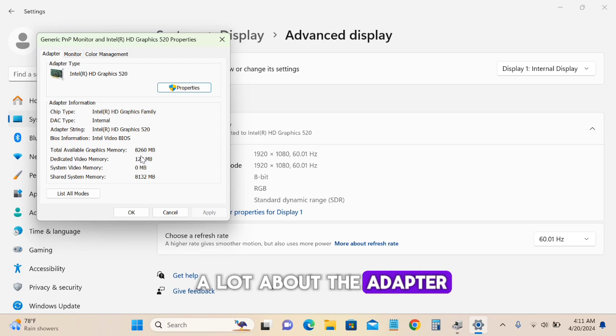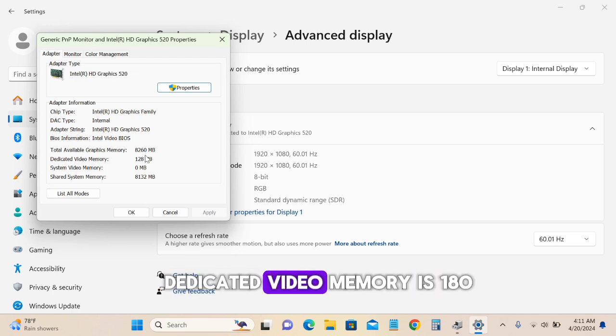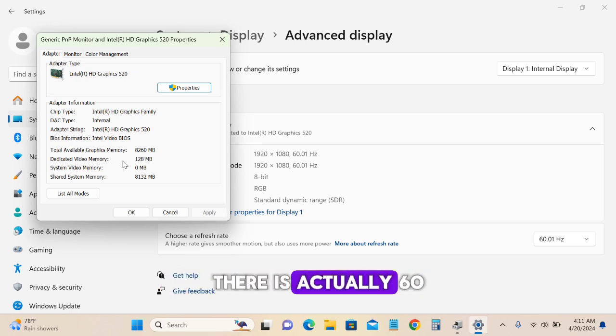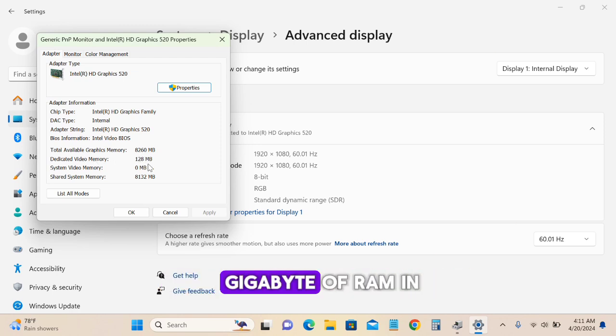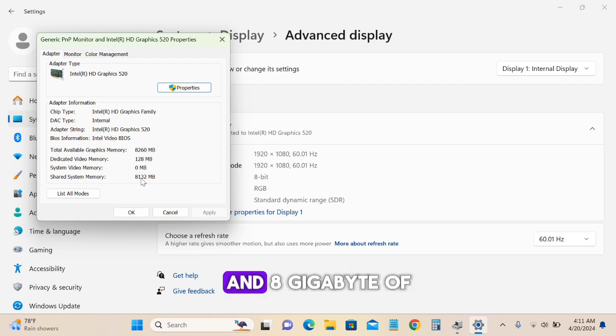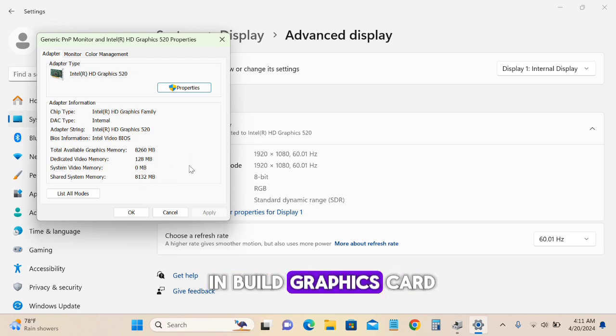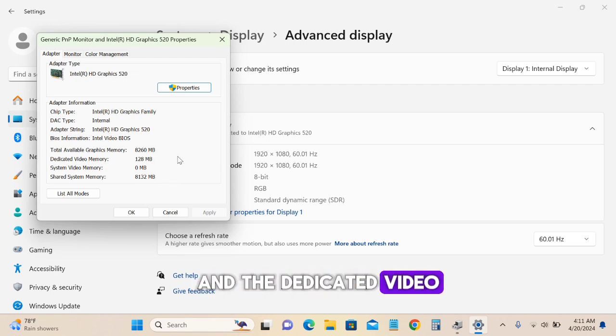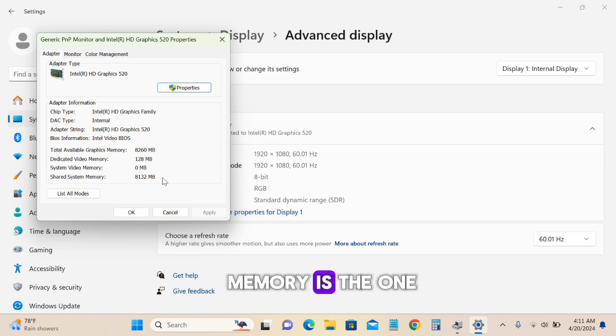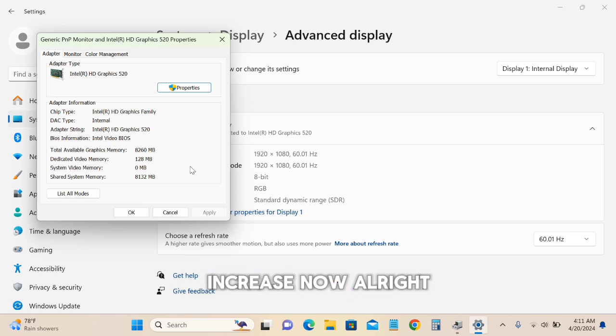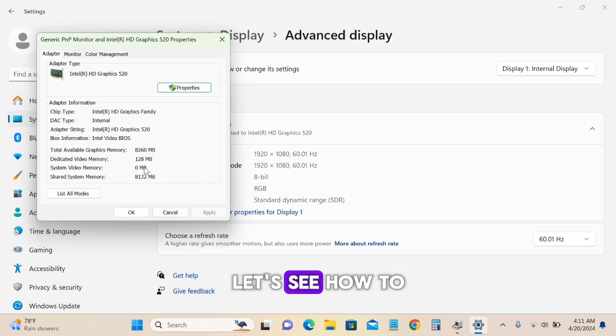Dedicated video memory is 128 MB. There's actually 60 gigabytes of RAM in this PC and 8 gigabytes of integrated graphics. The dedicated video memory is what we're going to increase now.